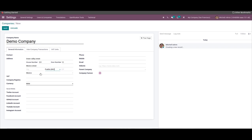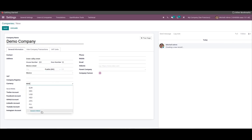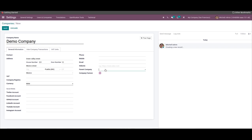After that, we can choose the currency from the drop-down menu. The company favicon shows the image to display a favicon for your company. It is also possible to select the parent company for your company from the Parent Company field.